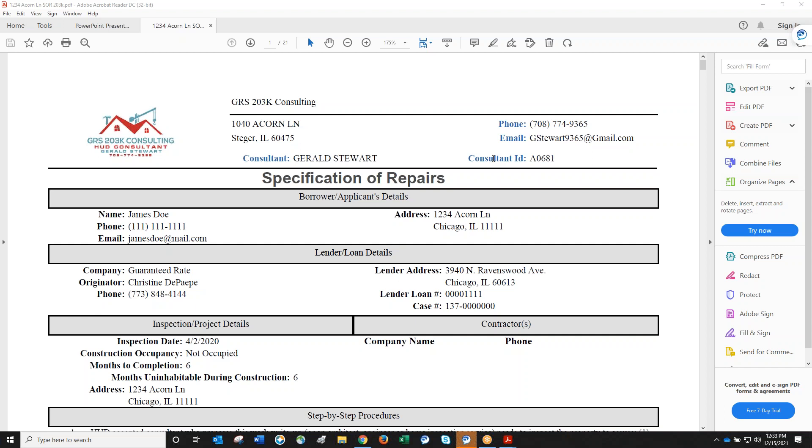How do change orders work during construction with the contingency reserve? Contingency reserves are set aside for unforeseen conditions once the loan closes. The GC performs demolition and may discover termite damage, rotted subfloor, missing studs, or no insulation. These conditions must be addressed for safety and health and are considered viable change orders.